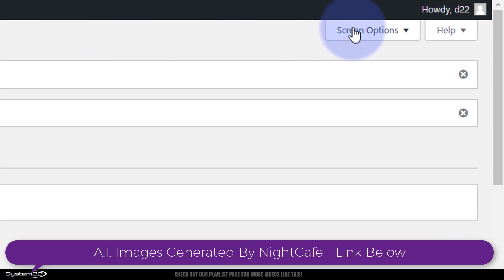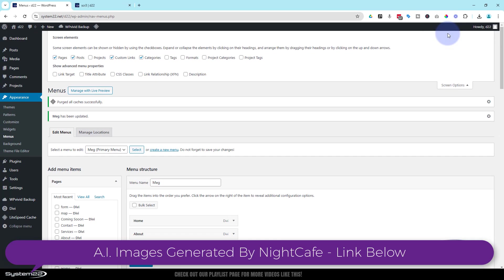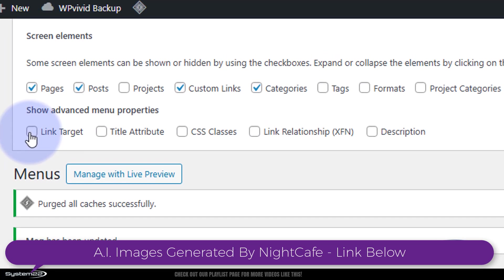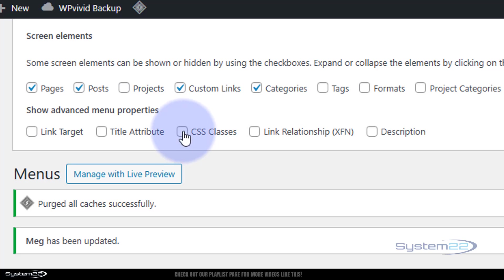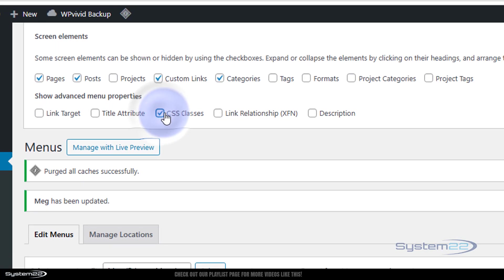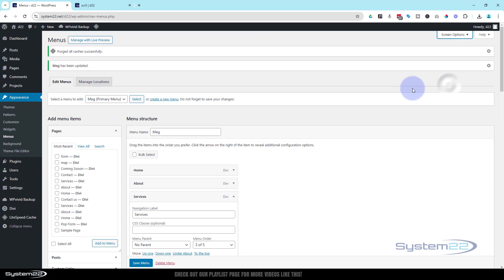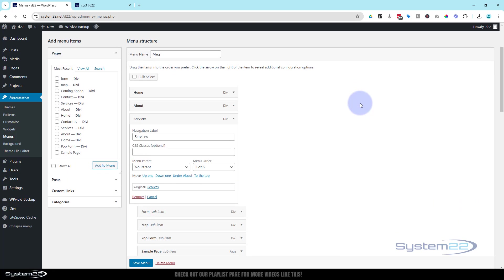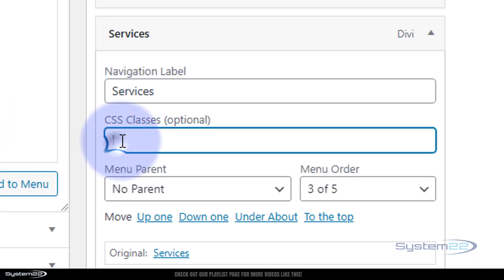And the screen options at the top here. We look over on the left hand side at the bottom, we've got link target, title attribute, CSS classes - that's the one we want right there. If I check this box...